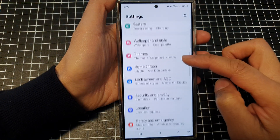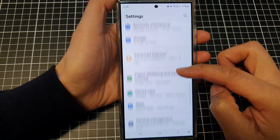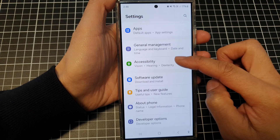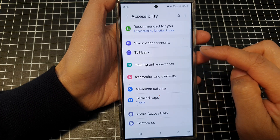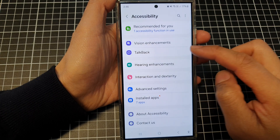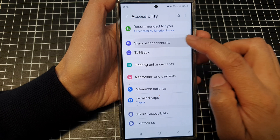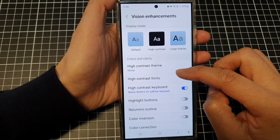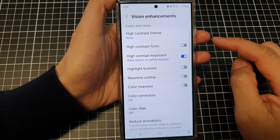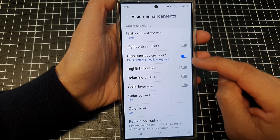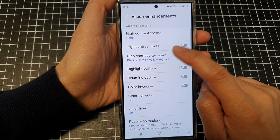Next, scroll down. In here, tap on Accessibility. Then tap on Vision Enhancements. After that, scroll down and then tap on High Contrast Keyboard.